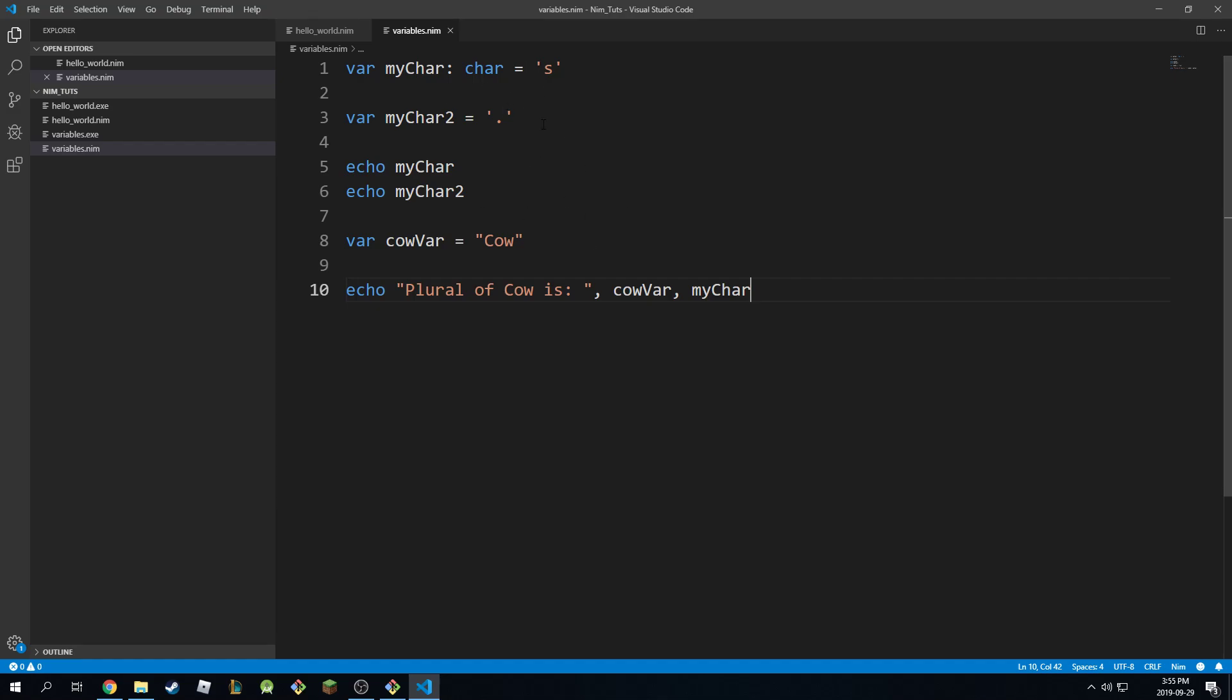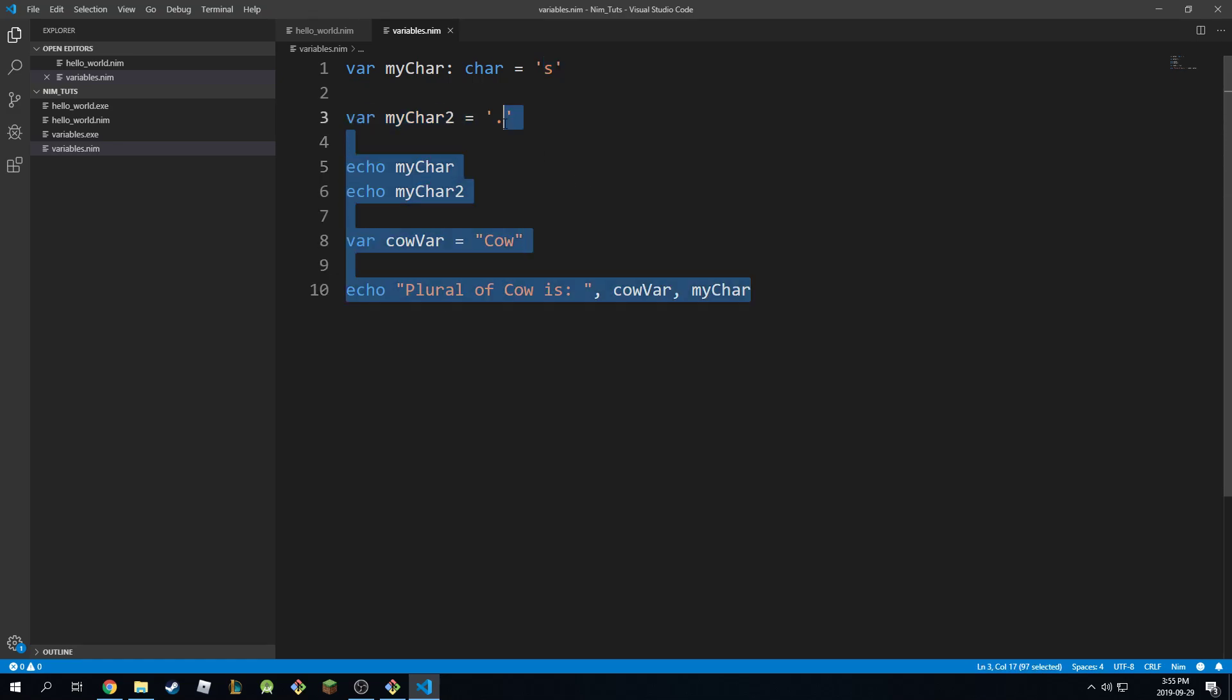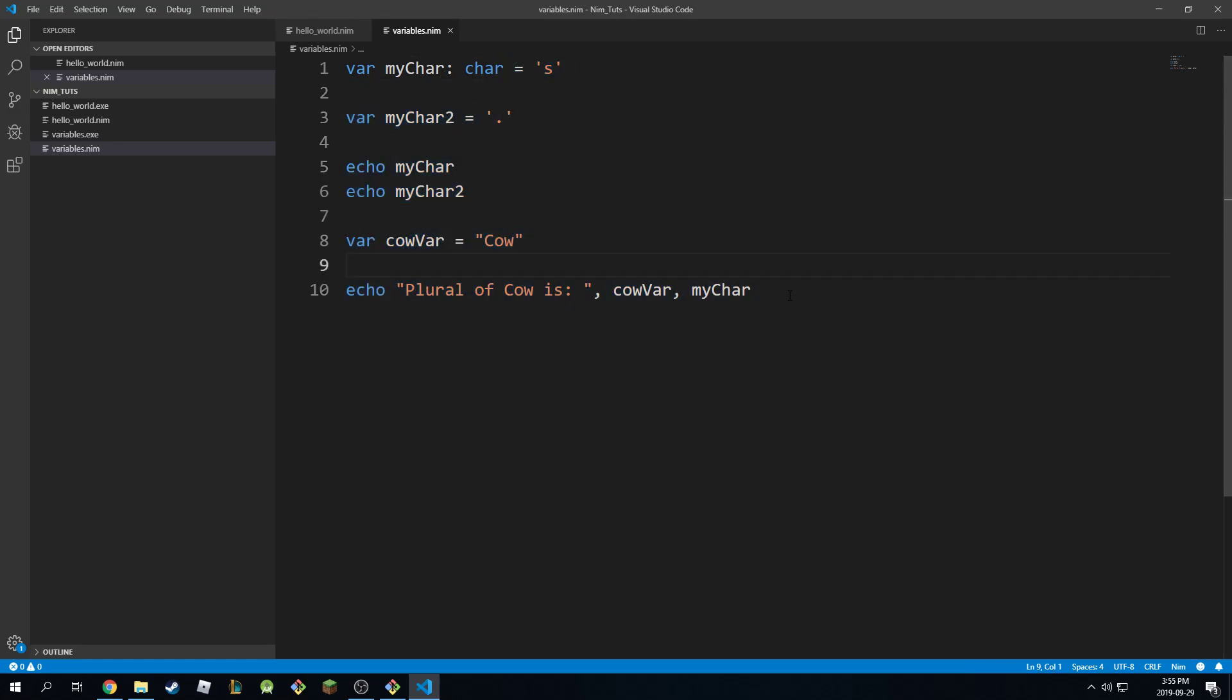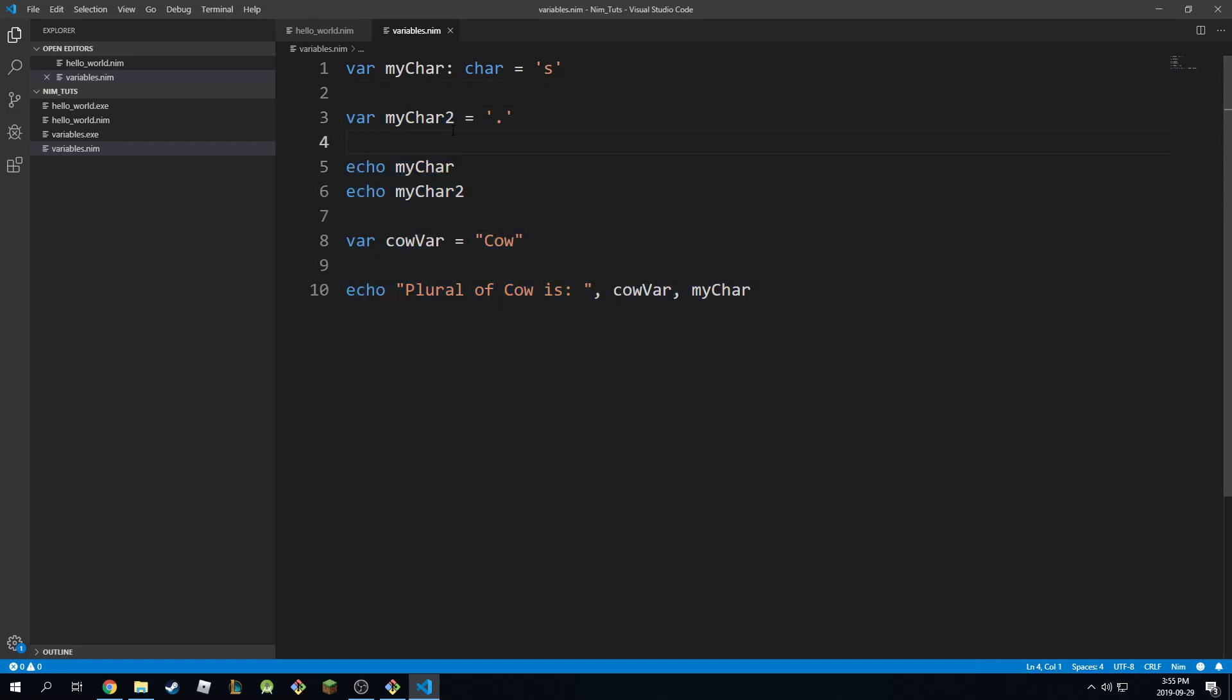You know, they can be useful when you do string algorithms on certain strings and you need to convert them into like a character array. You need to do some manipulation on it. But we'll look more into that later on in more advanced tutorials.